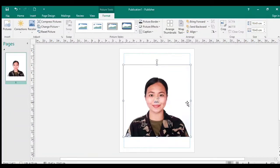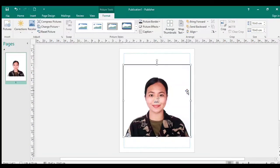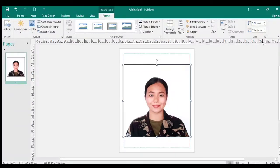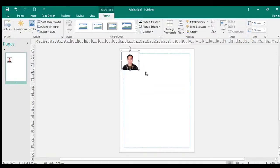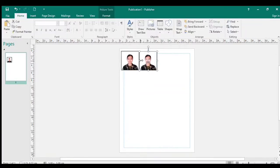Nakuha na natin yung desired brightness ng ating picture. So pumunta na tayo sa Picture Border, tapos lagyan natin ng border yung ating picture — yung pinakalight lang. Then i-select natin yung size: for two by two, 5.08 centimeters. At i-copy paste natin yung ating picture para magkasya sa ating A4 size na photo paper.